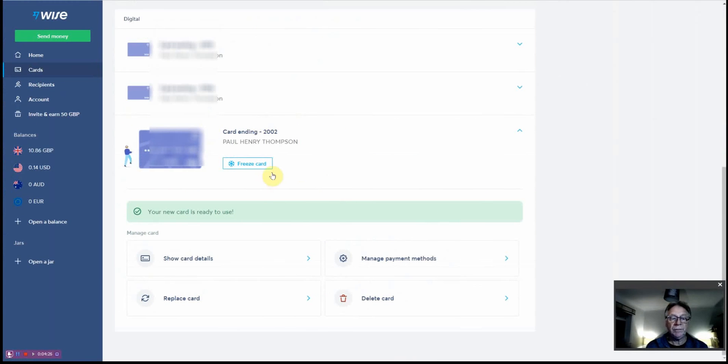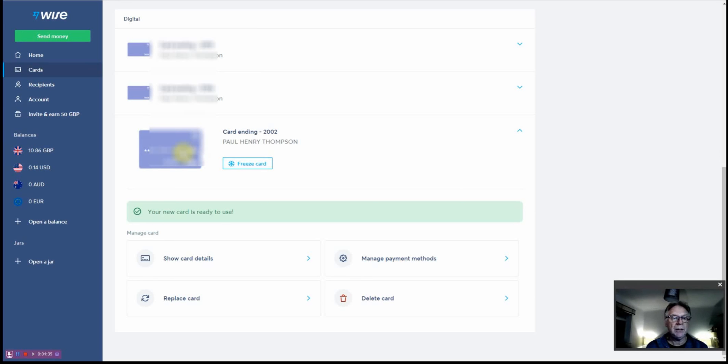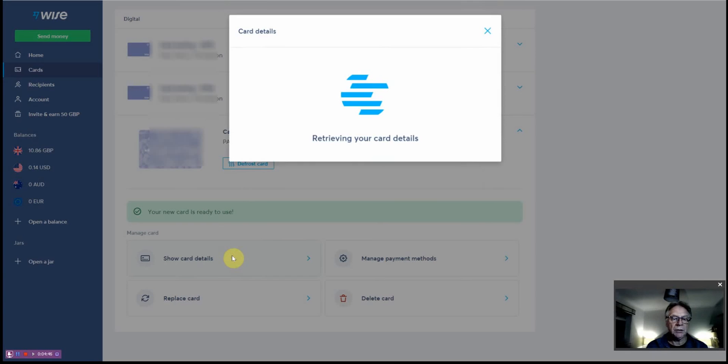I'm going to actually freeze and delete this card because I'm not going to be using it, but it will also demonstrate how easy that is to do. If I had made a purchase and I just wanted to freeze the card but keep the details of the account or of the card in my account so that I can refer back to it, I can simply freeze the card.